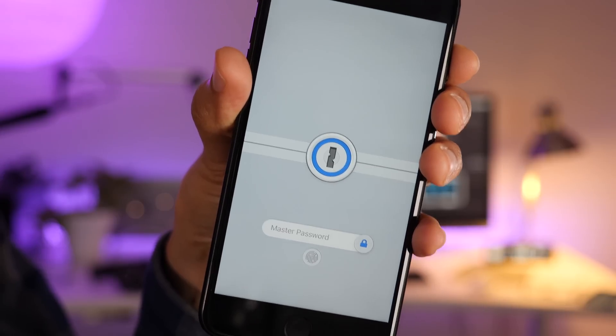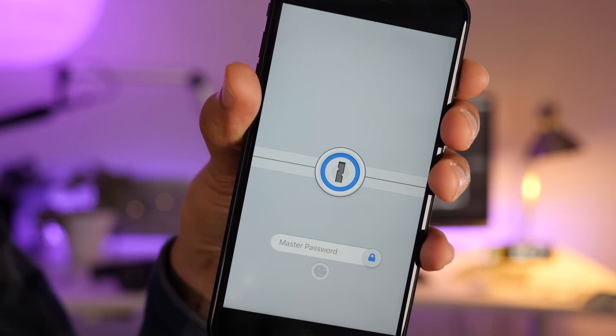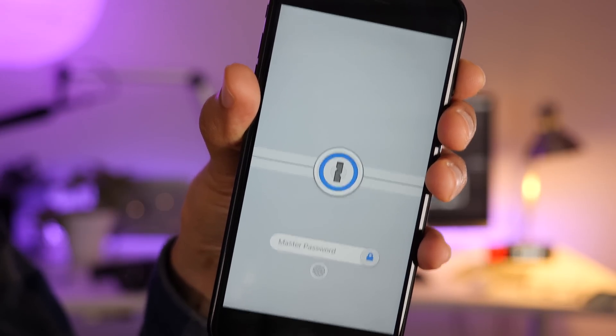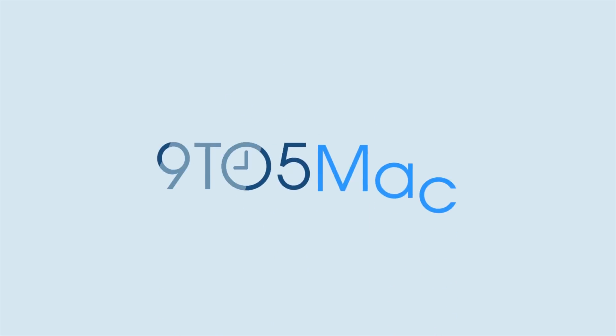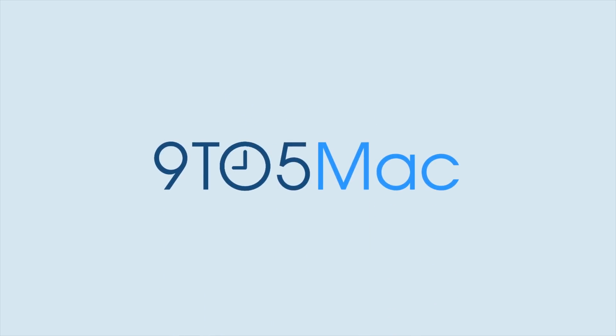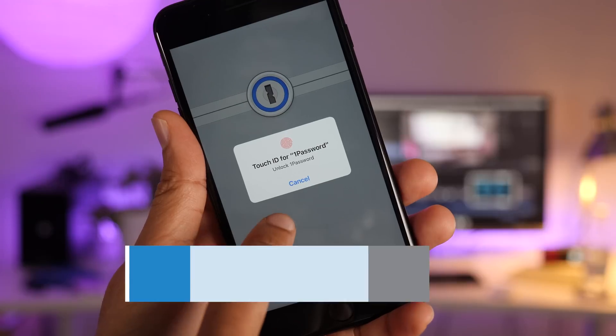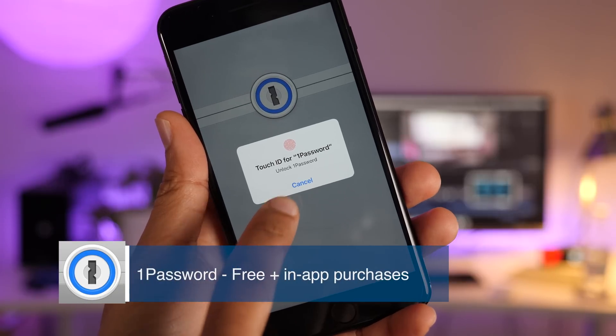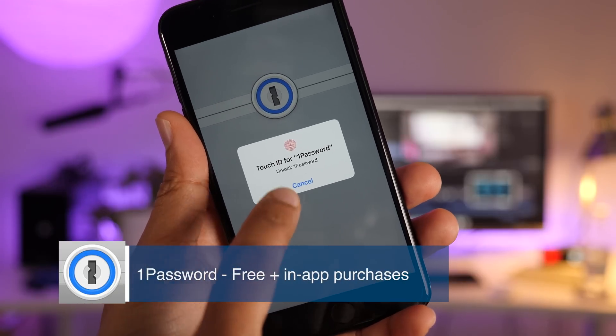In this week's Friday Five, we talk all about 1Password. In this video, I'm gonna share five reasons why I love 1Password.